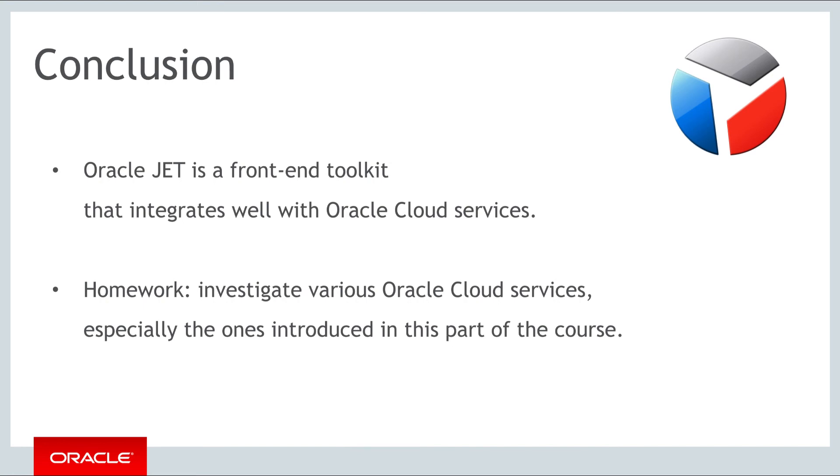For your homework, investigate a couple of these Oracle Cloud services, in particular the Oracle Mobile Cloud Service, the Oracle Application Container Cloud Service, Oracle Java Cloud Service, and the Visual Builder Cloud Service. Try and find out more about them online.